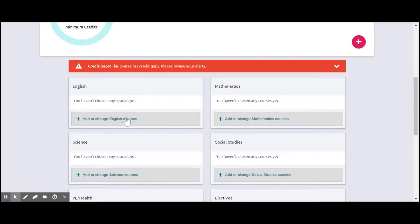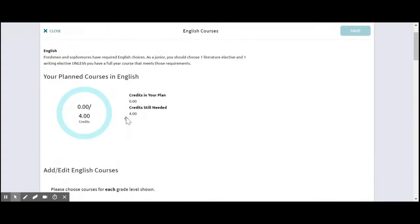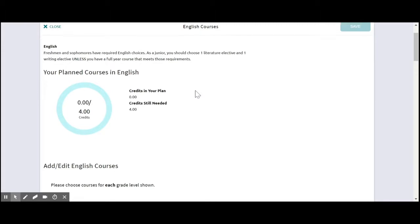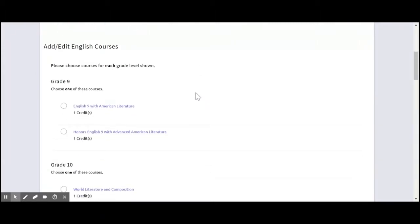We're going to go ahead and open up Add or Change English Classes. And it's going to give you a little bit of information about the English requirement at Laramie High School. And then as you scroll down, here's where you can choose your courses.